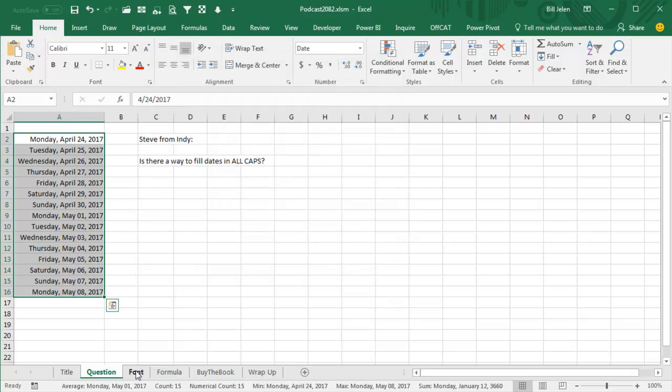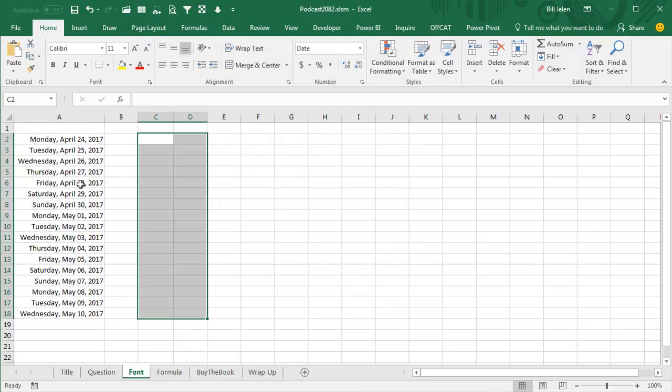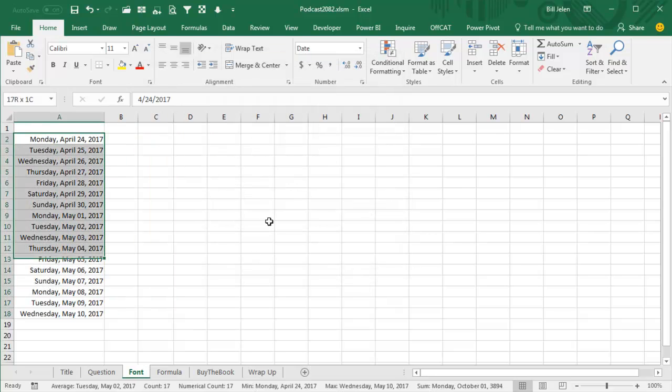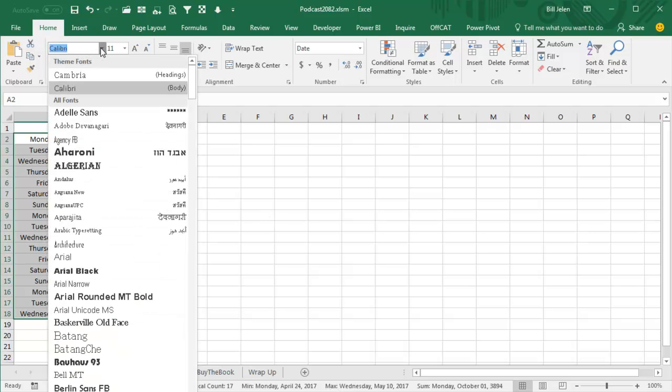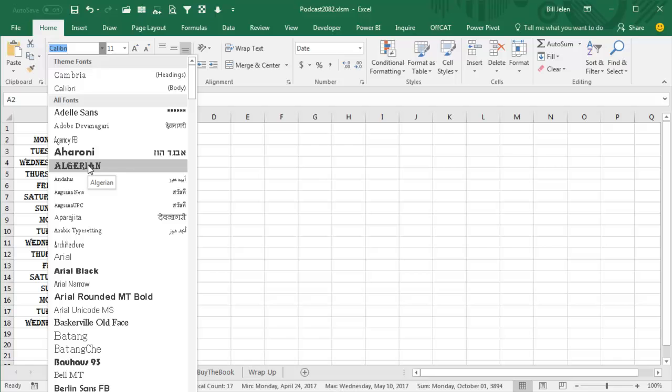Cheap trick number one: select the dates, come here to the font dropdown, and what we're looking for is a font that is in all caps. Algerian is one.